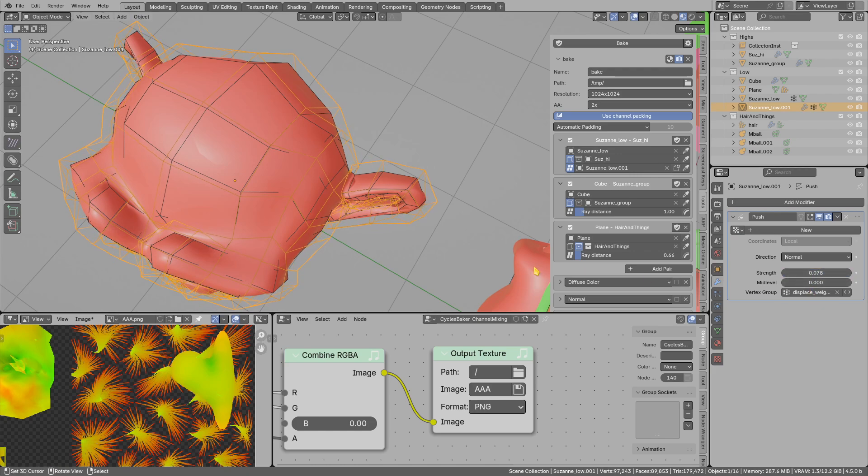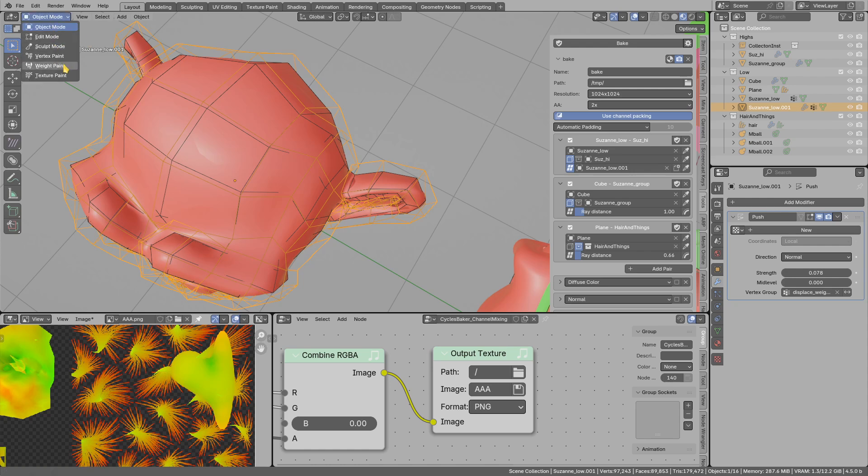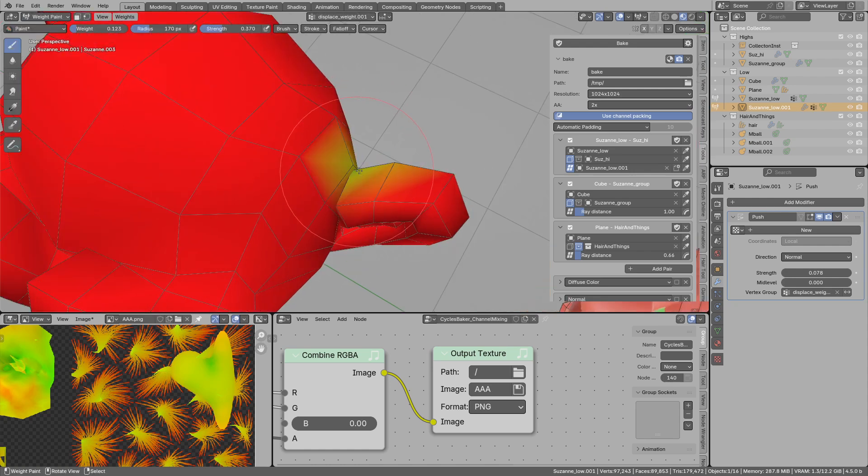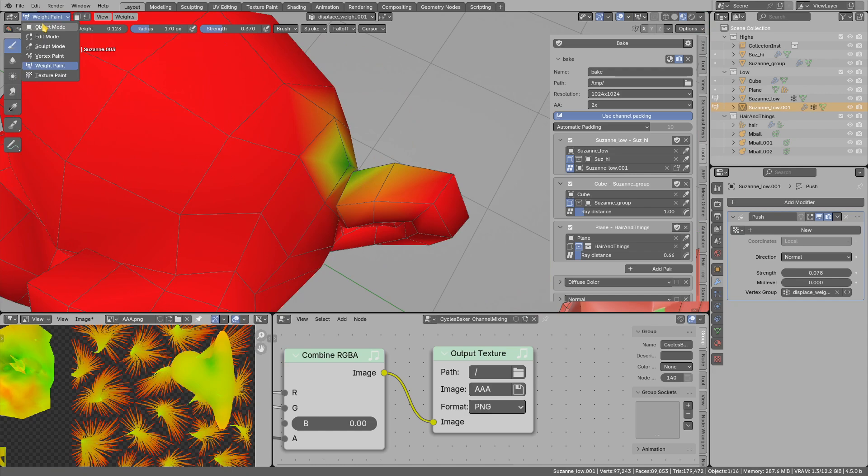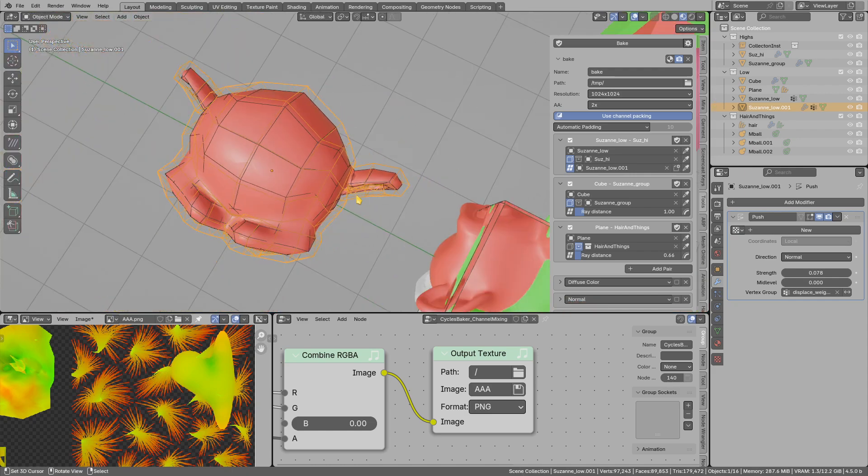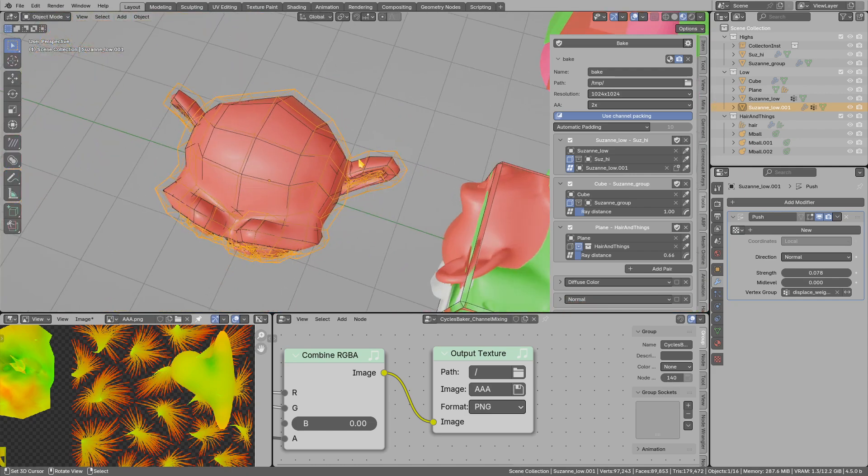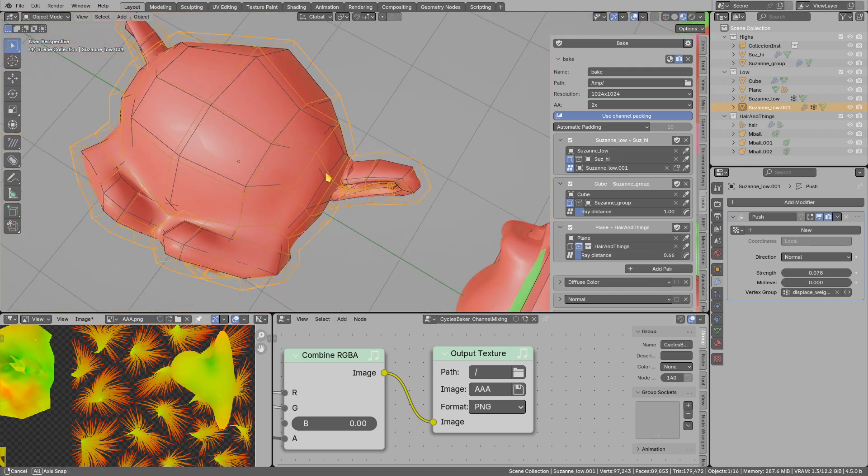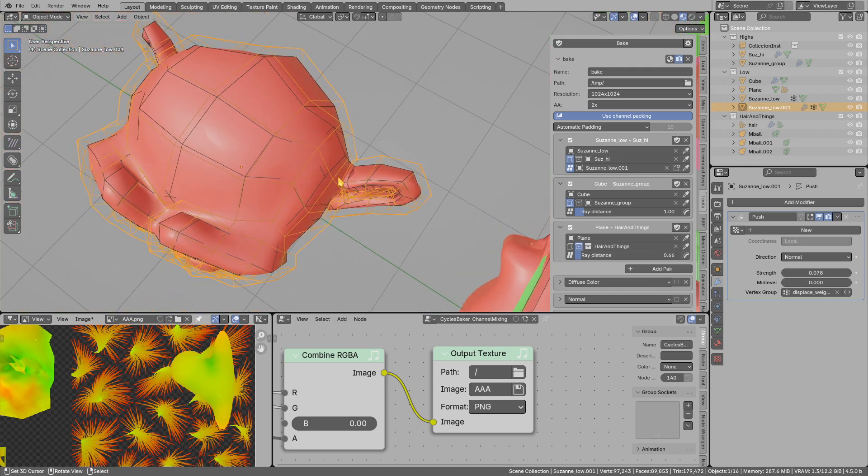Or use this vertex group to adjust the displacement value. And now I want to bake the fixed version.